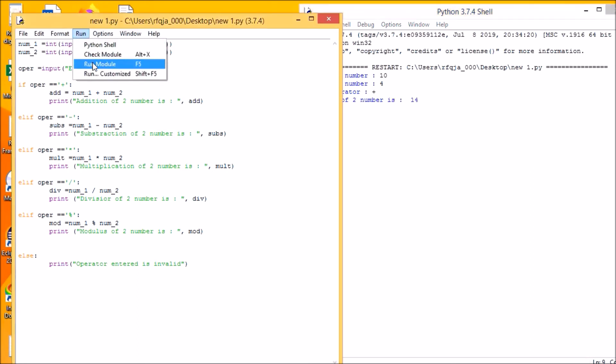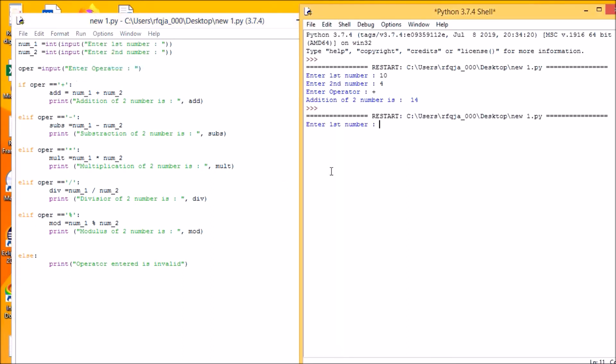Let us run the code again. Say I want to use the operator as 10, then the second number is 4, and I want to use the divisor such as 2.5.